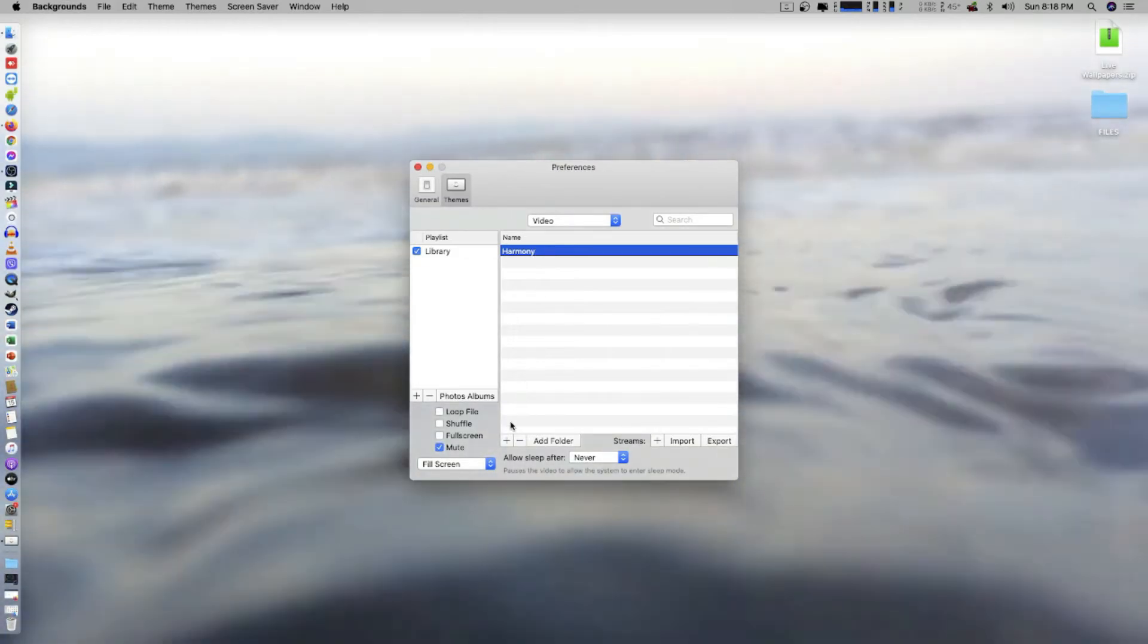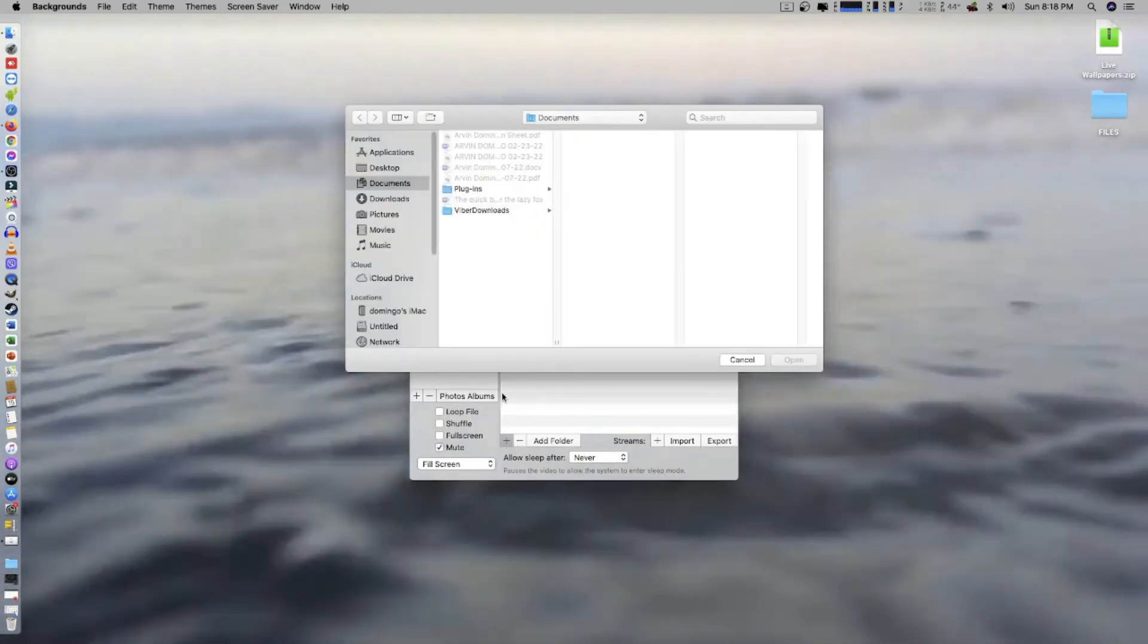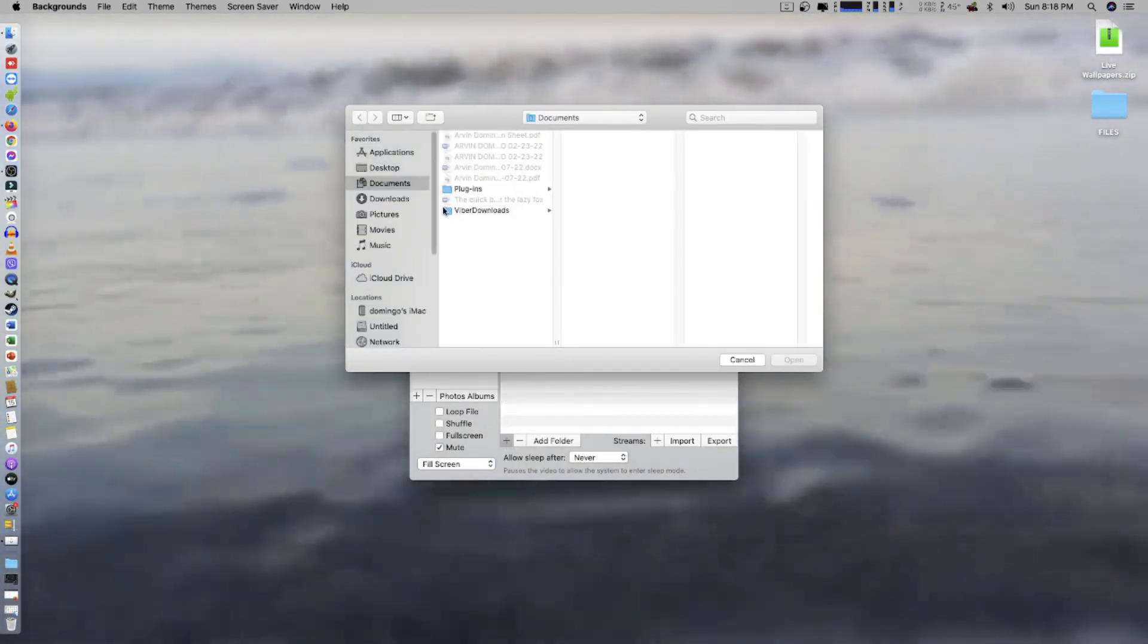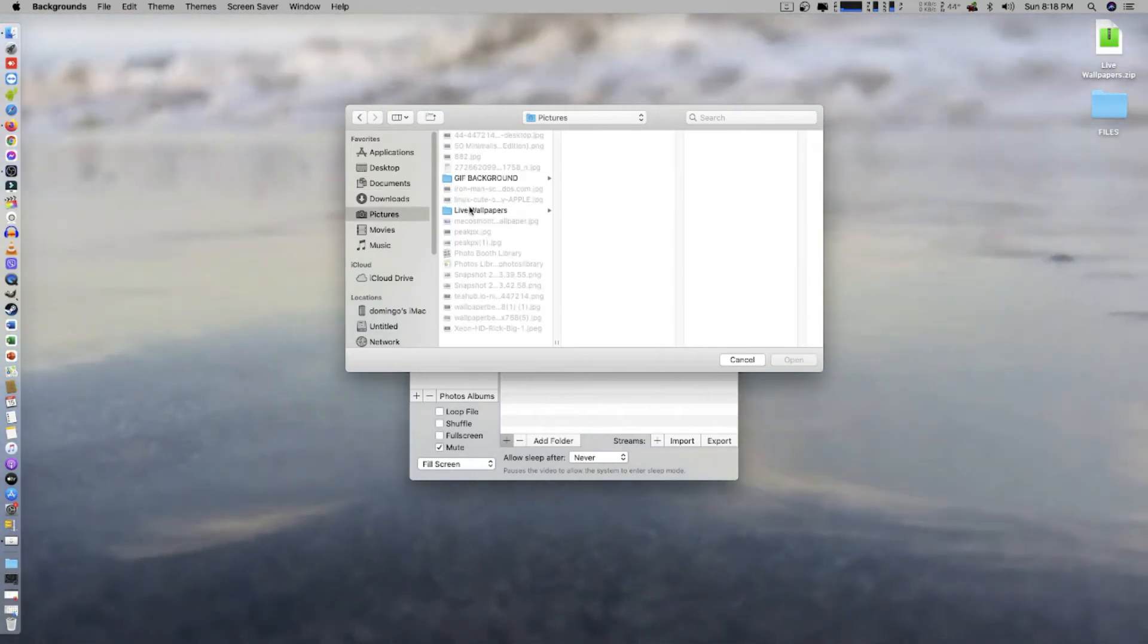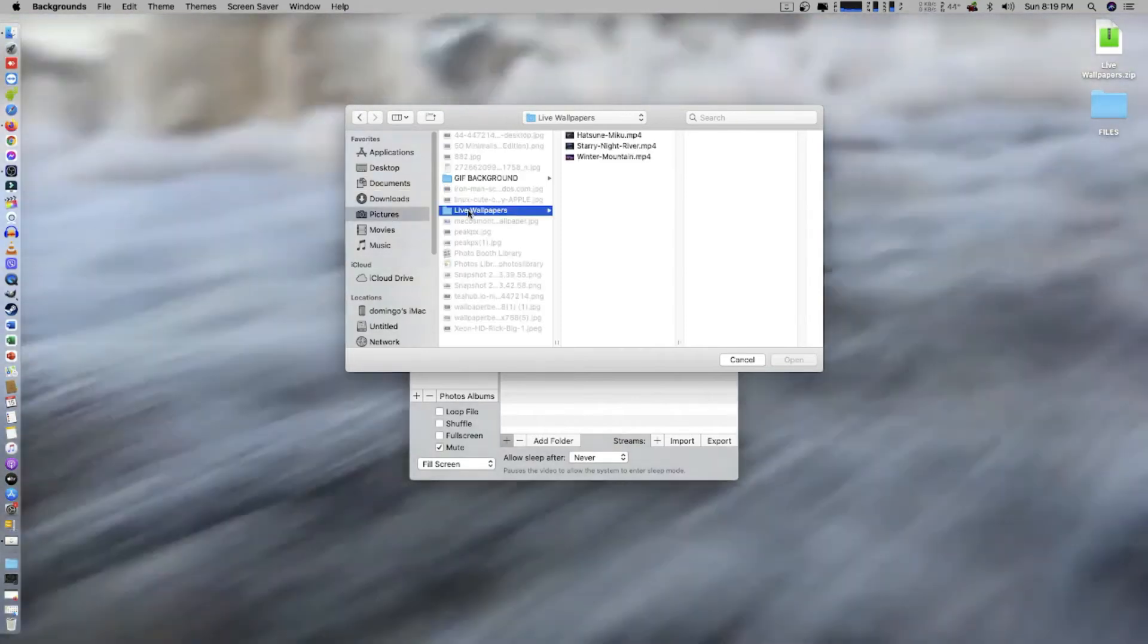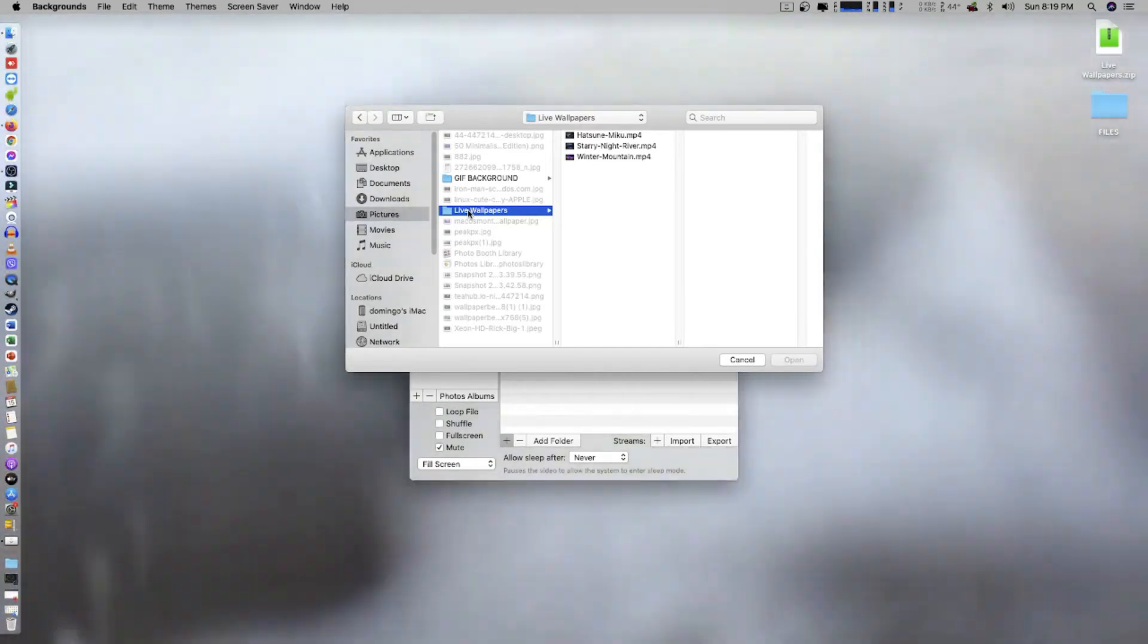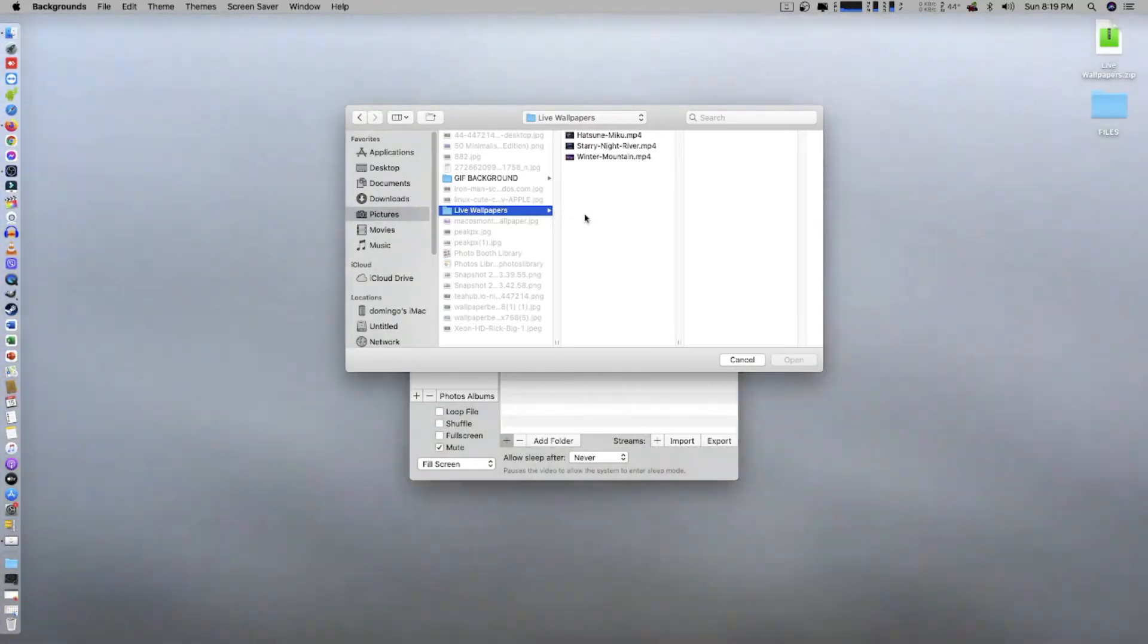Okay, and it's just Library, and then Harmony. This is the wallpaper that is running right now. Now what I'm going to do, I'm going to click on the plus icon here. And then remember where we put the live wallpaper folder earlier? Okay, we go to Pictures and here's the live wallpapers. Now we can choose all of the files or all the wallpaper that we have here.